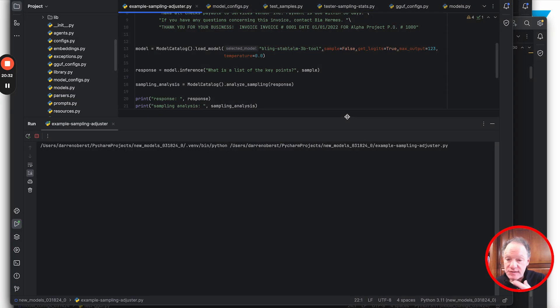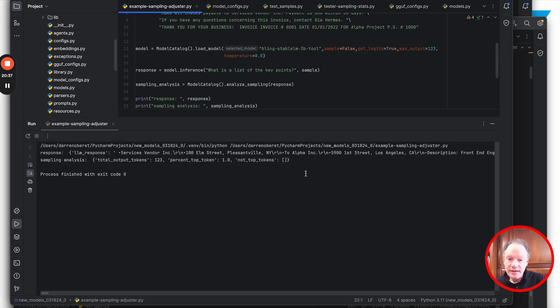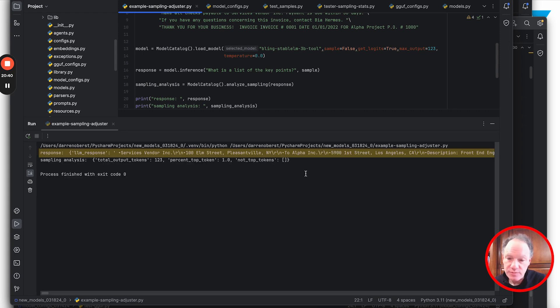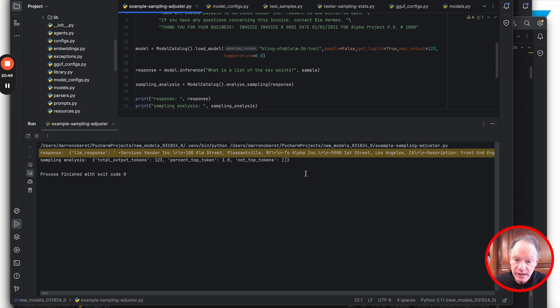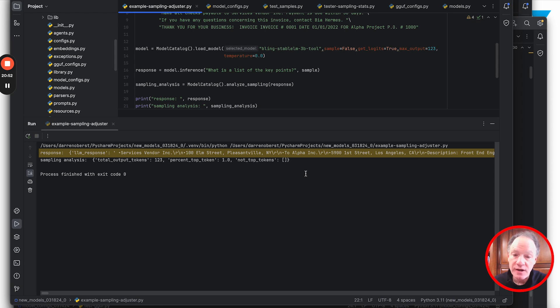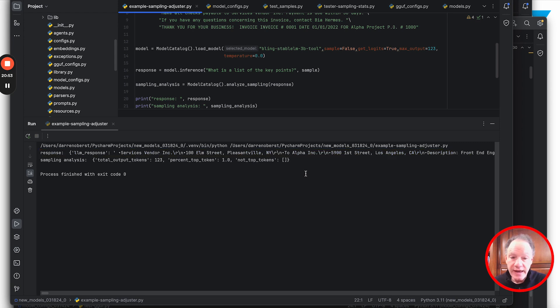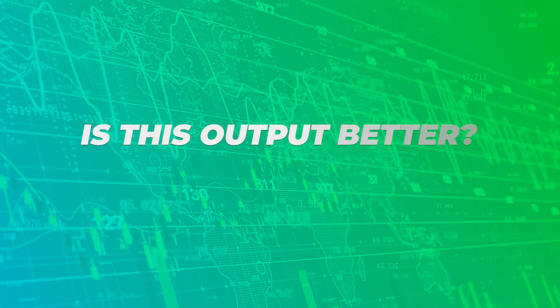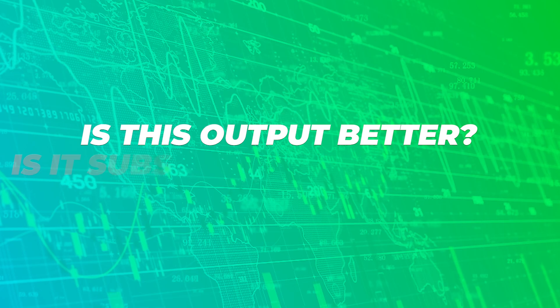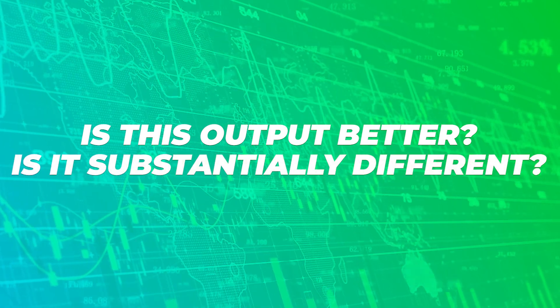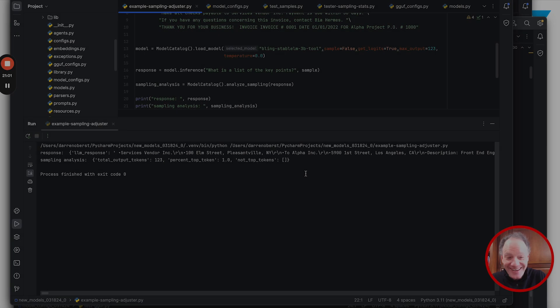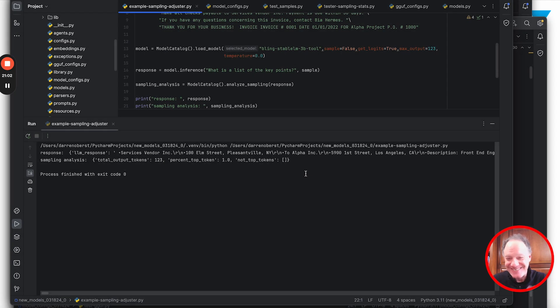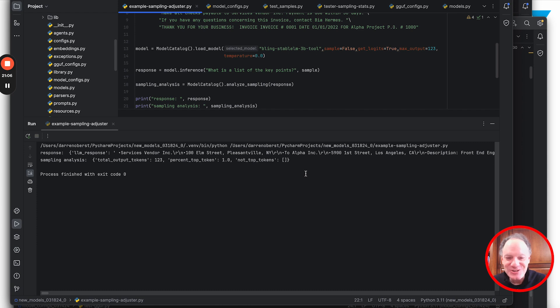Now sample is false, temperature is set to zero, sample is set to false. We're running the same query over and over. In this case it's 100% - the output we're seeing is exactly the output that corresponds to the max argument of each of those 123 generations from the model. You could ask is this output better, is it substantially different? Maybe we don't like this output so we introduce some randomness to get better answers.